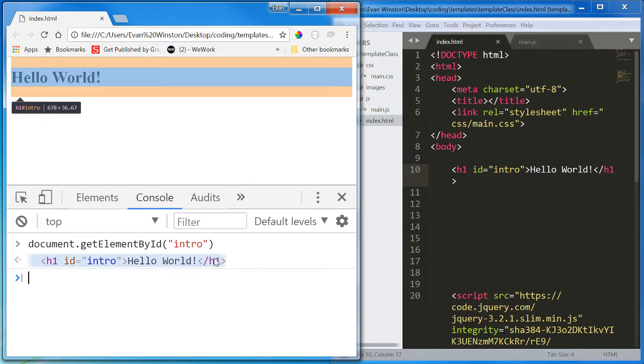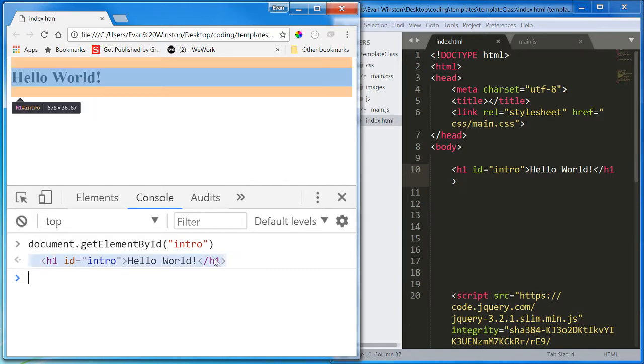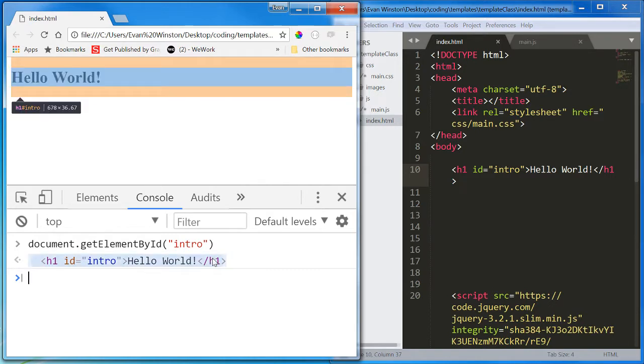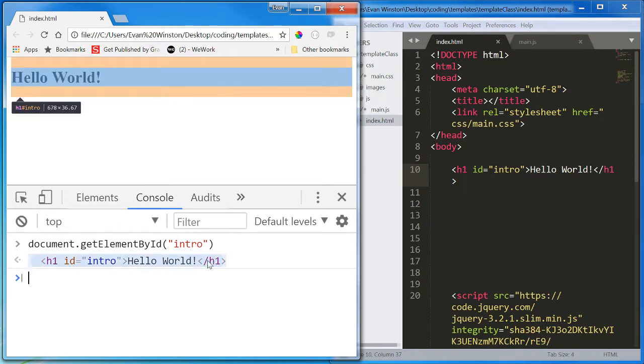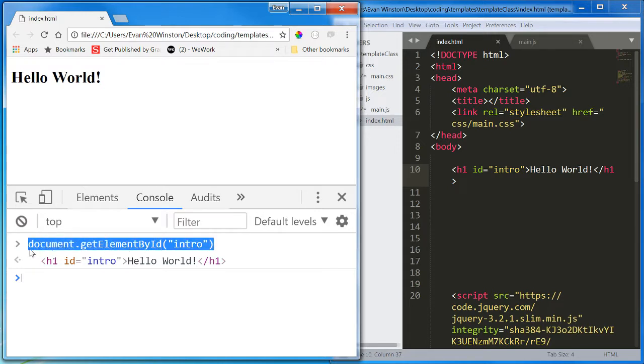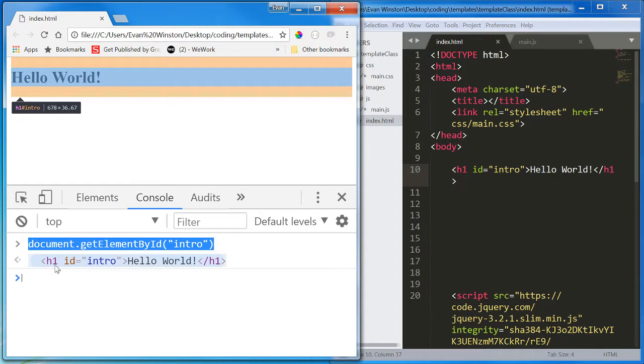I hit enter, and it actually returns to me the HTML element itself. And when I hover over it with my mouse in my console, it highlights.